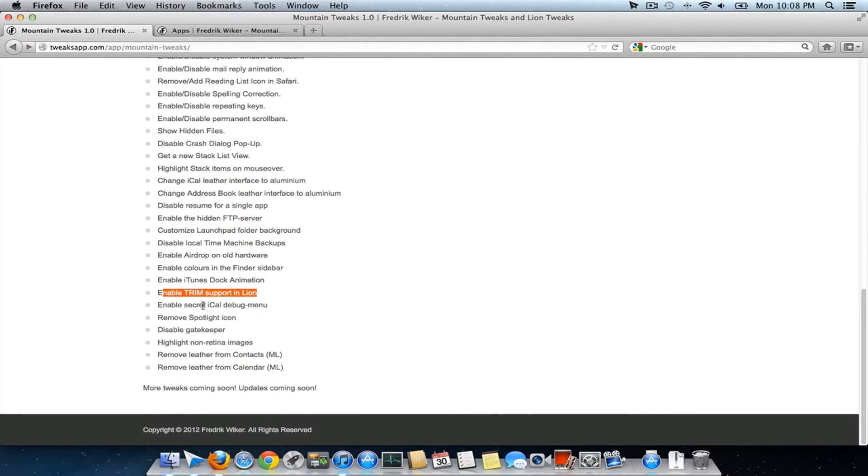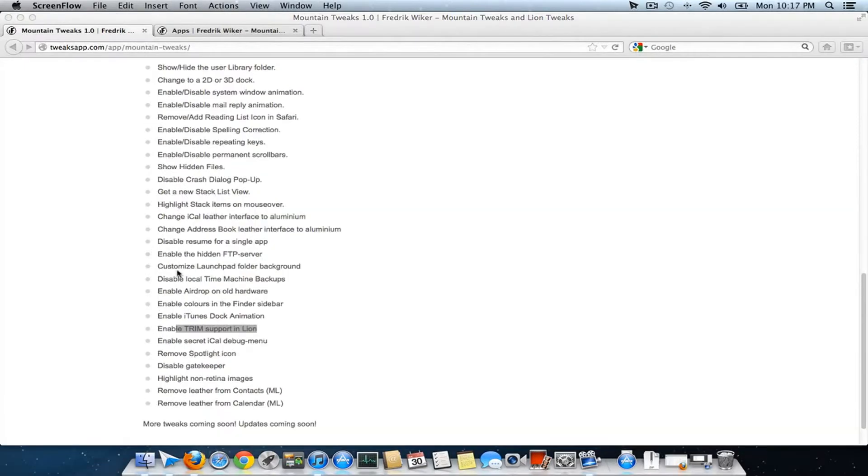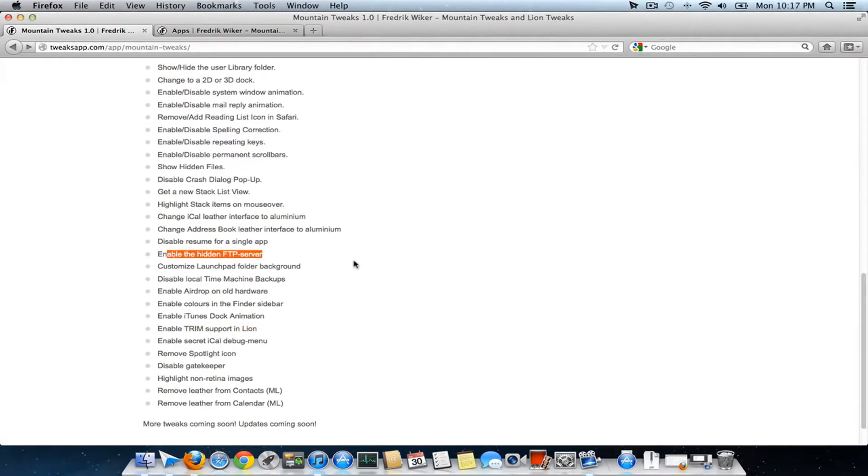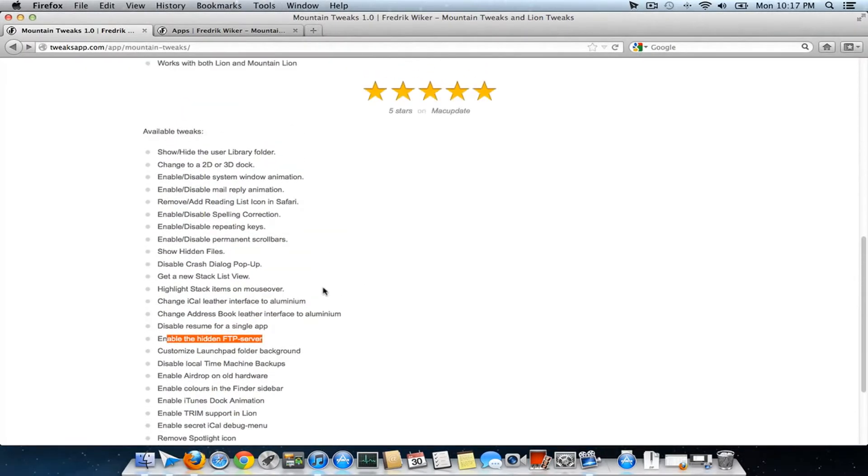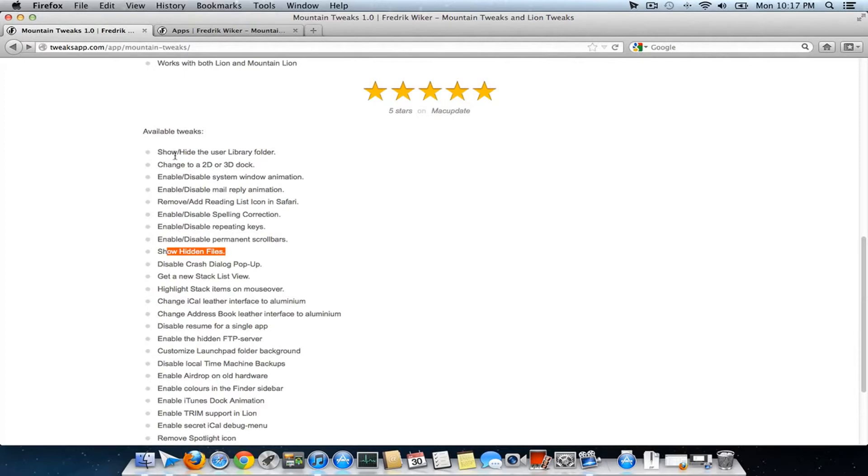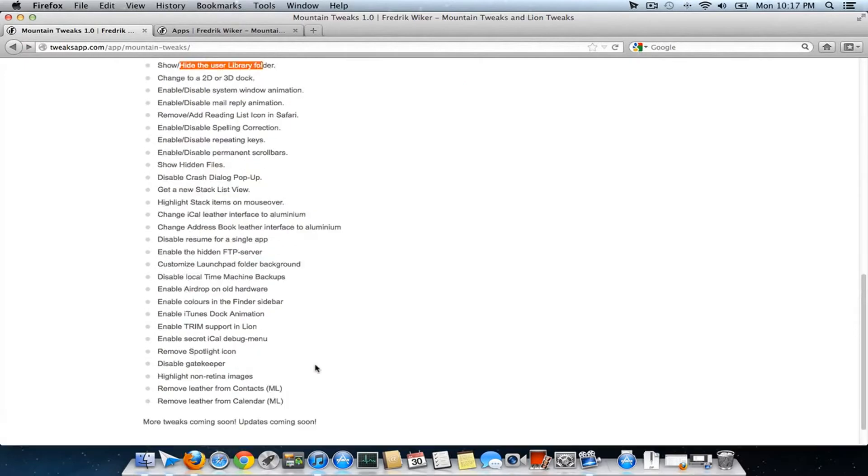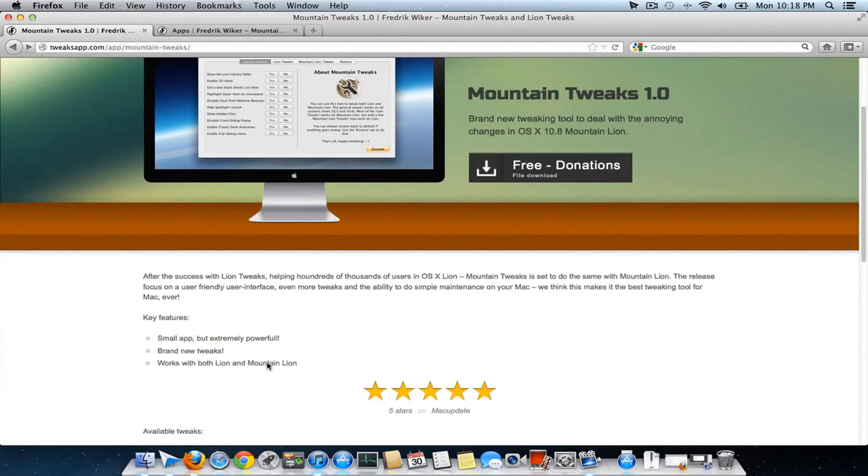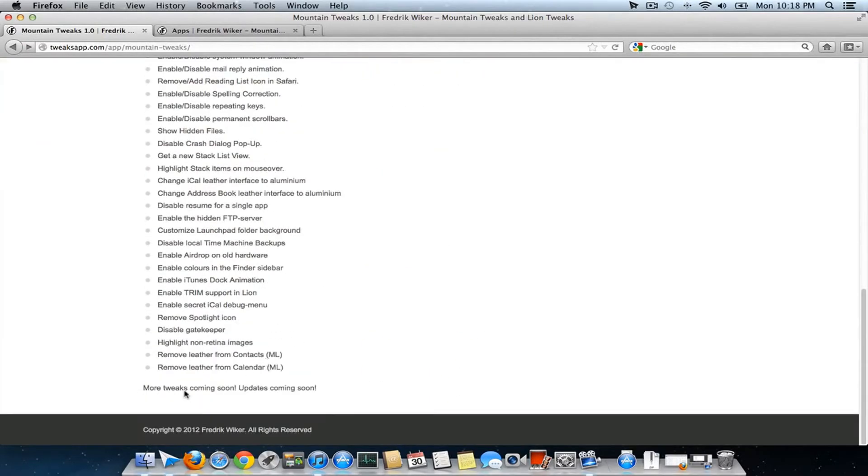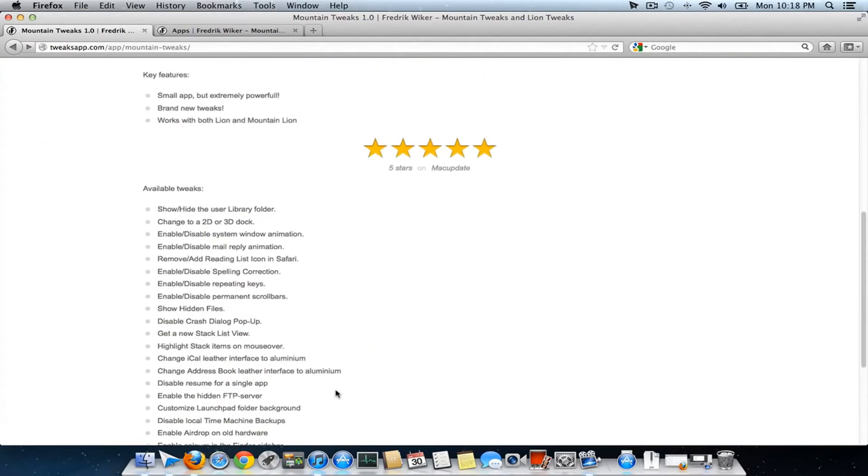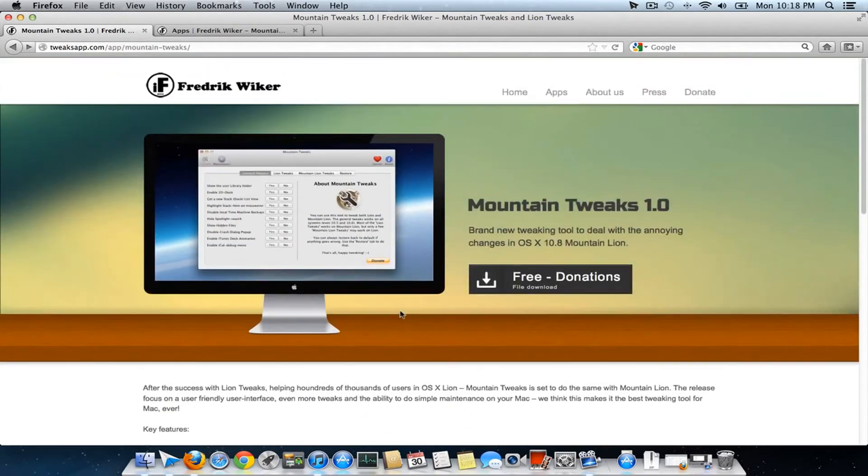Enable TRIM support, enable the hidden FTP server, show hidden files, and access features through Finder like the user library folders. More features will be added in upcoming versions as well.